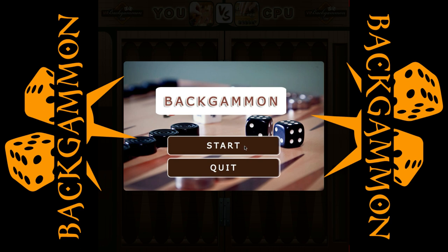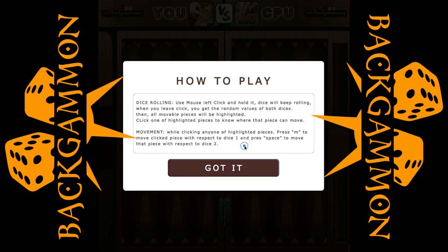You guys might be familiar with the backgammon game — if not, I am sure you will like this game. By pressing the start button, we are taken to the instructions screen. So here are the instructions in order to play this game.